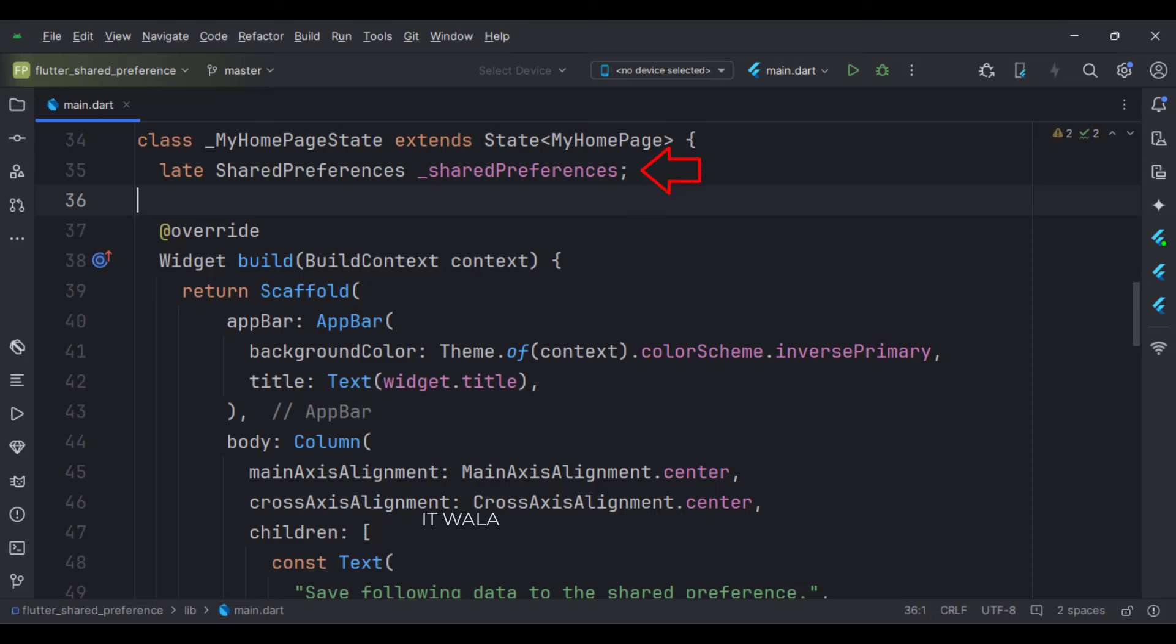This is our shared preference variable. In the build function, we have a scaffold widget upon which we will build other widgets.